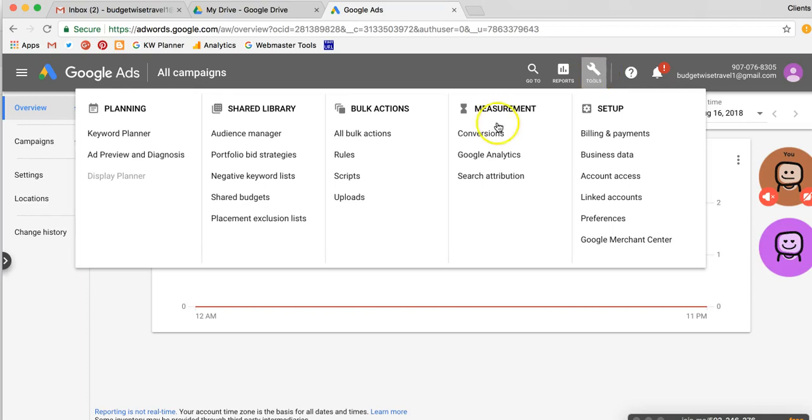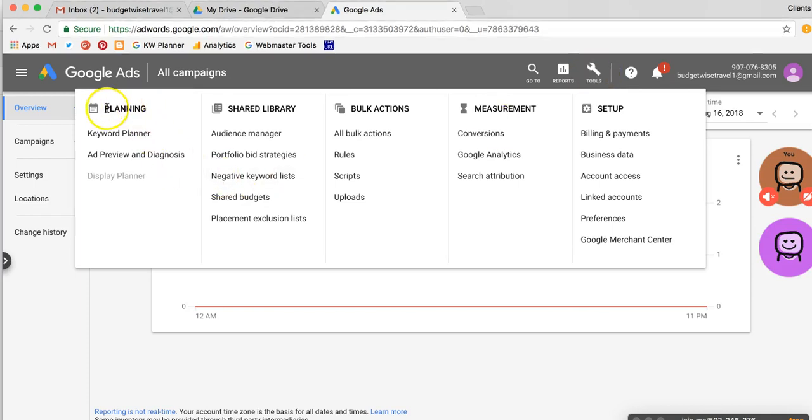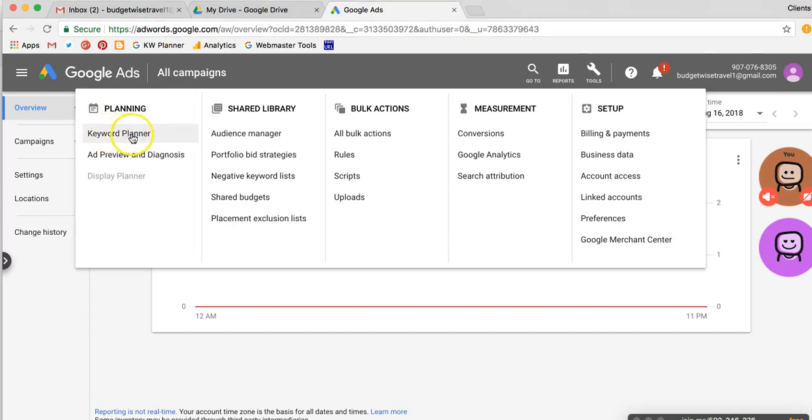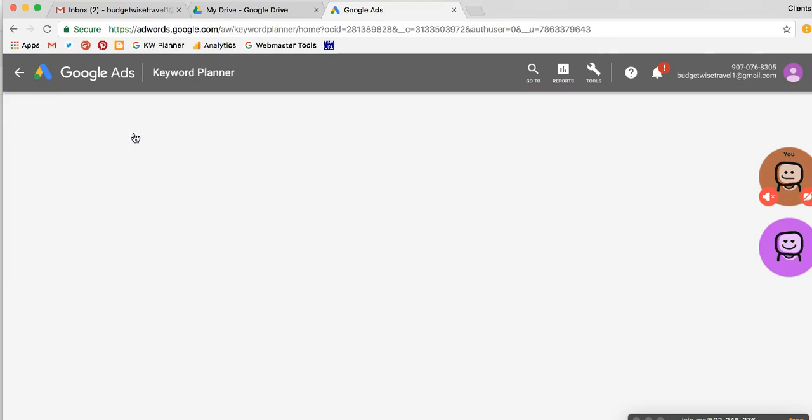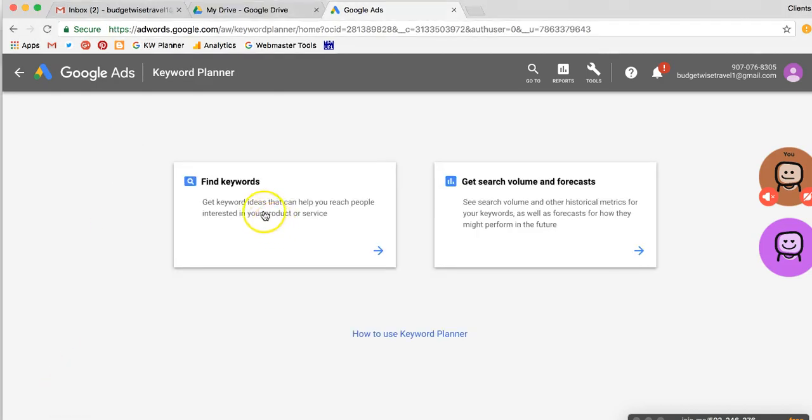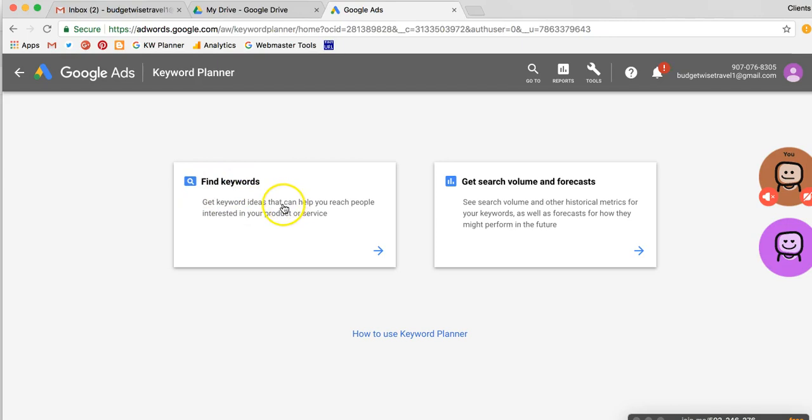So currently under tools, we're looking under the planning section for Keyword Planner. That's the tool we want. And so we click that, and that'll bring us into the Keyword Planner. Let's take a moment to load here. And what we want to do is click on this Find Keywords box. That's what we're doing, is looking for new keywords.